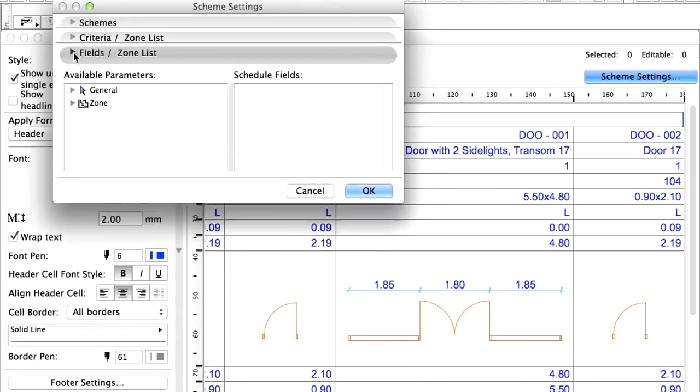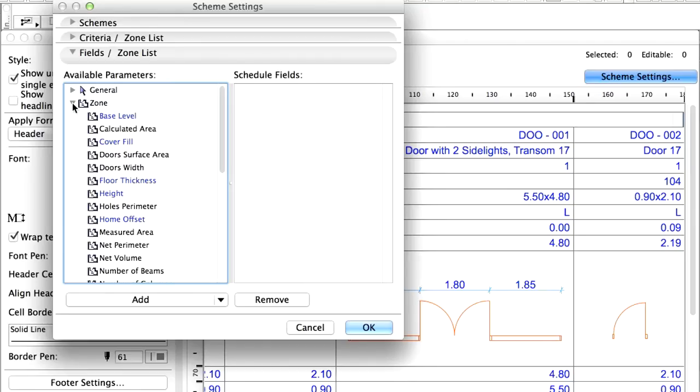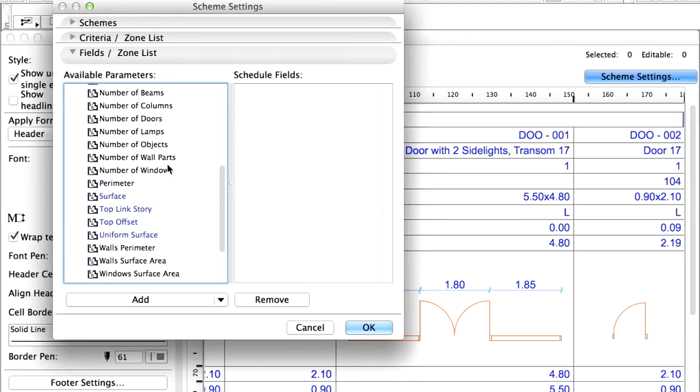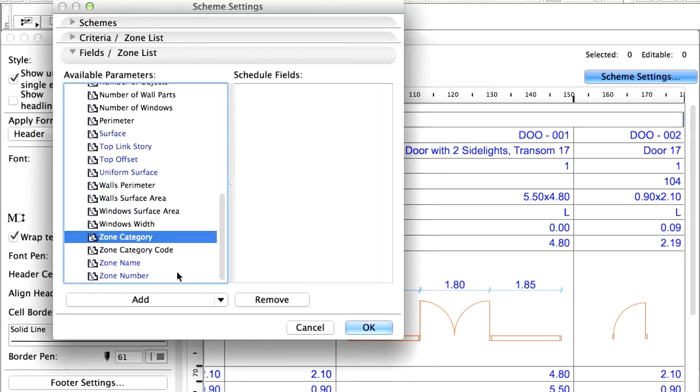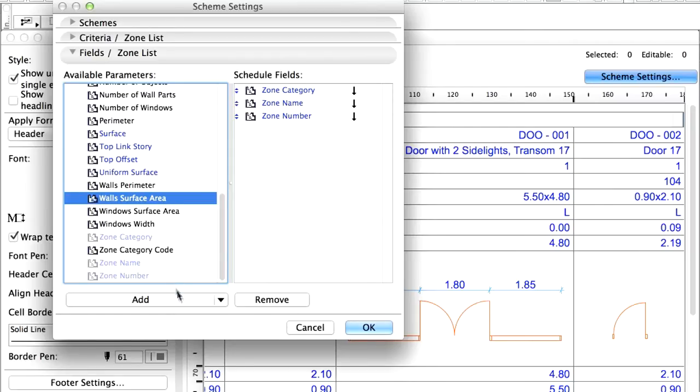In the Fields panel of the Zone Parameter Set, add the Zone Category, Zone Name, Zone Number and Wall Surface Area parameters to the schedule fields.